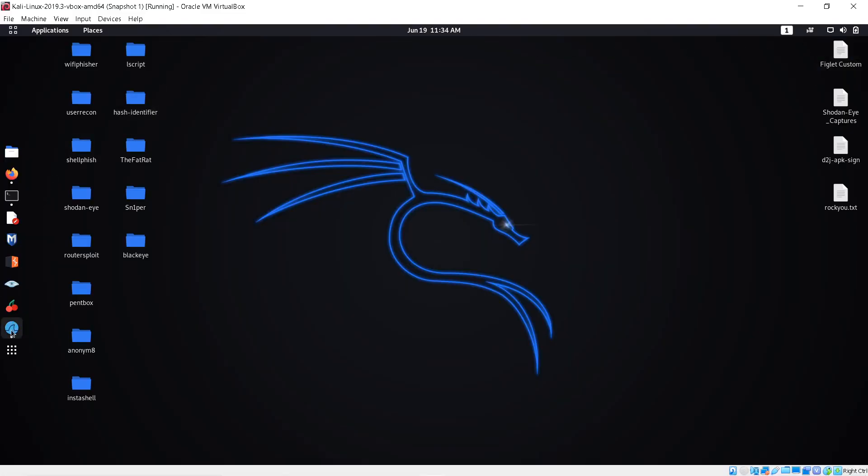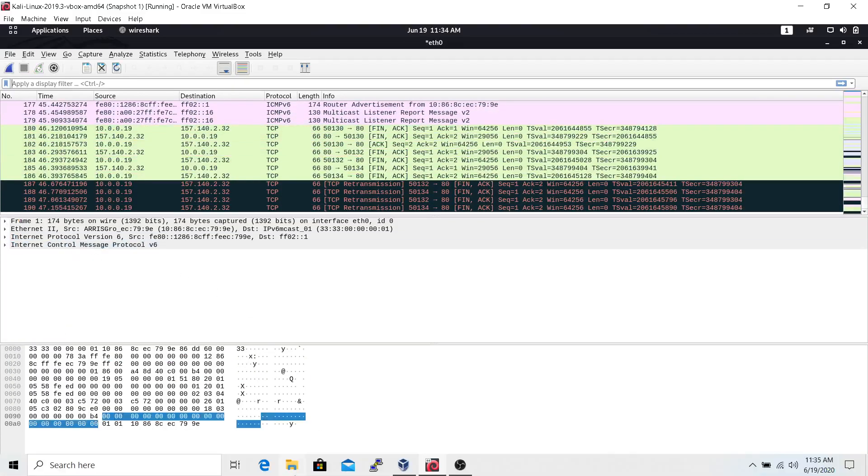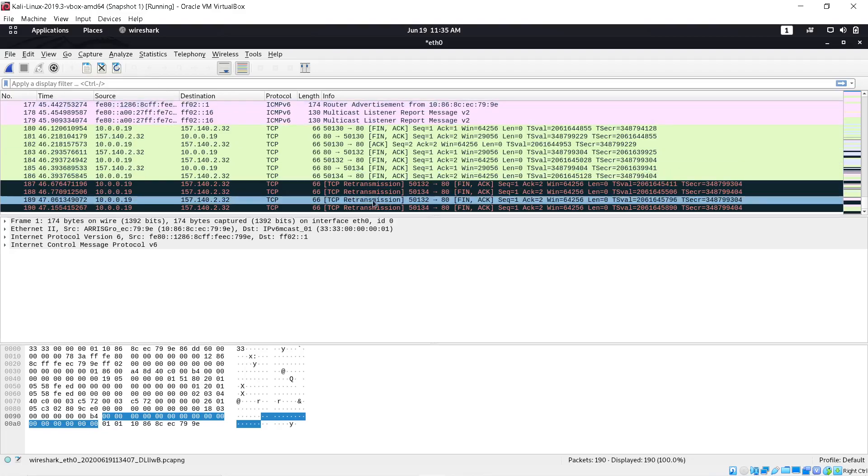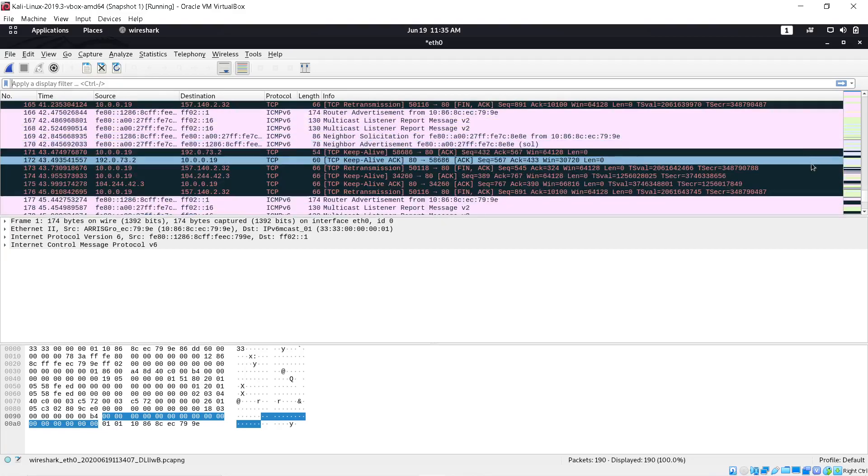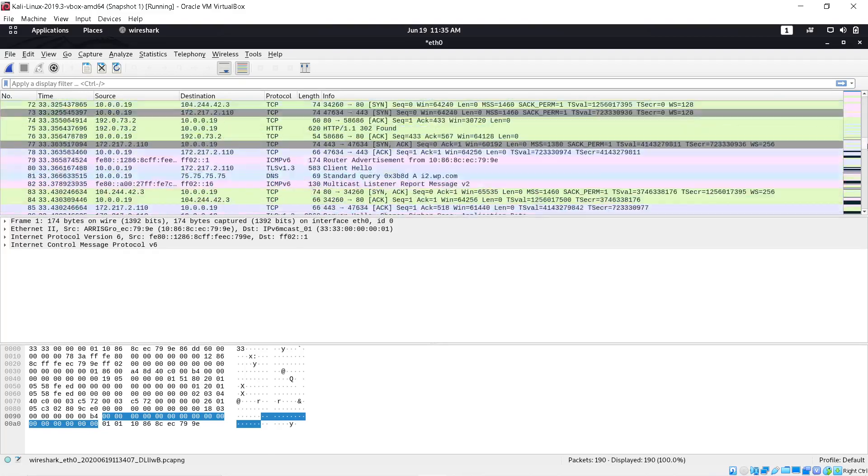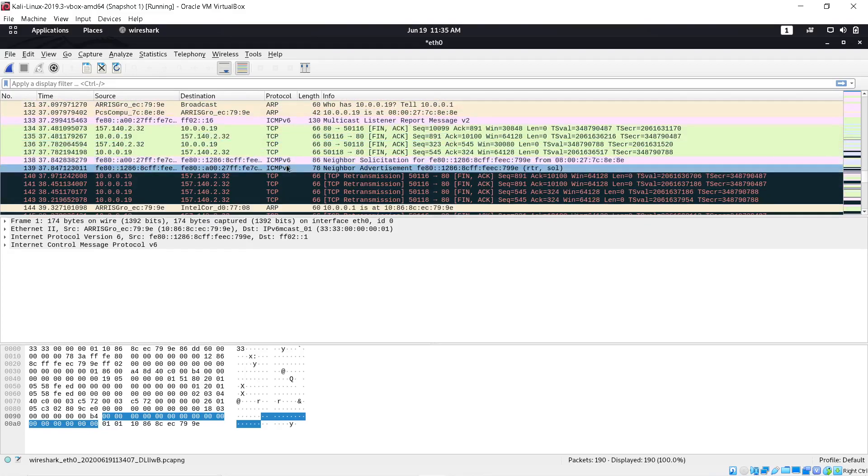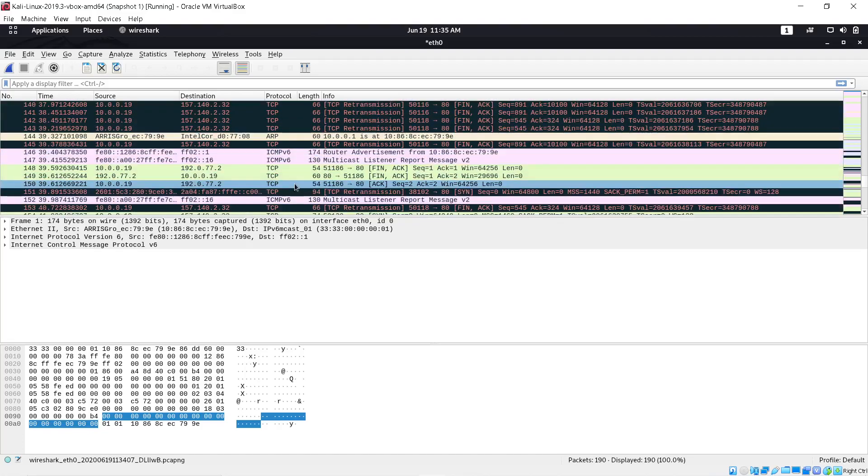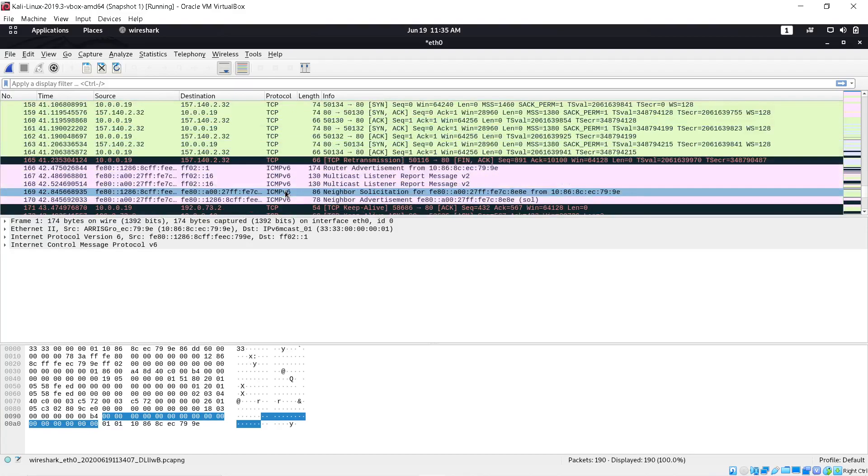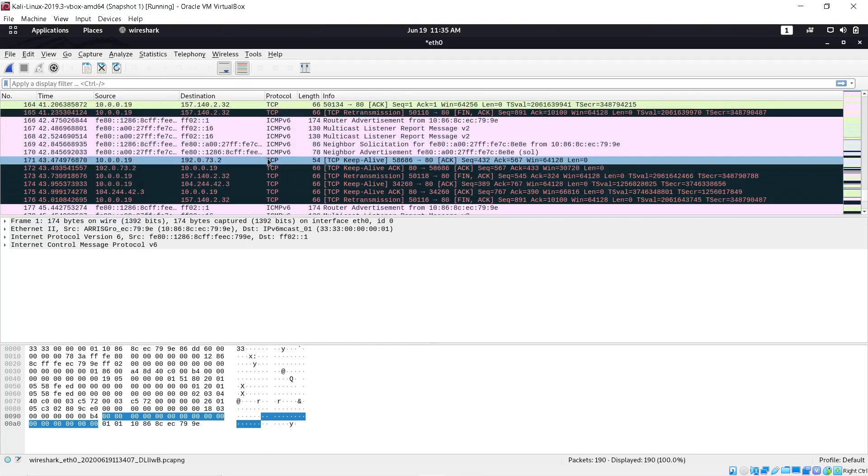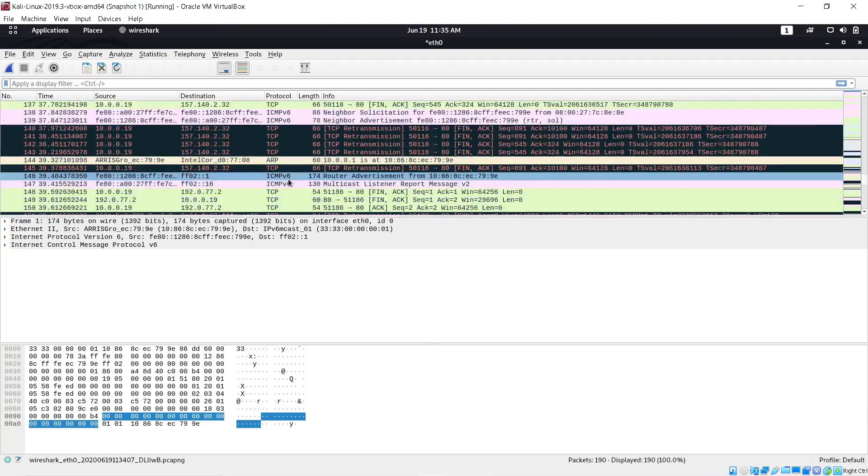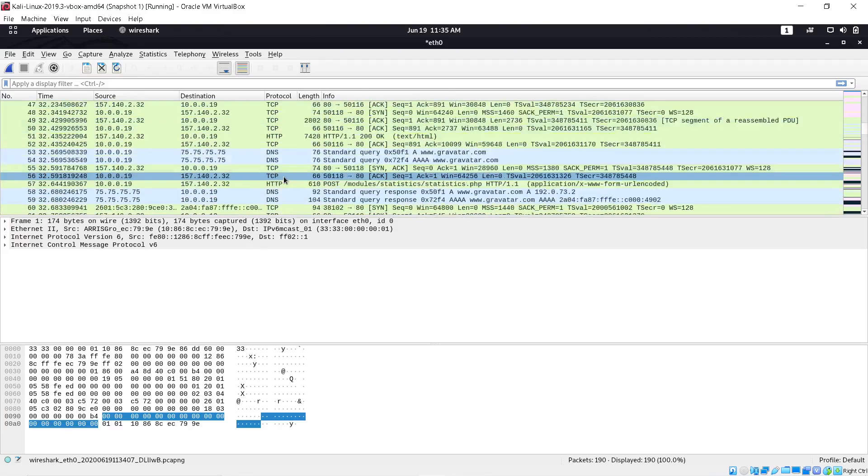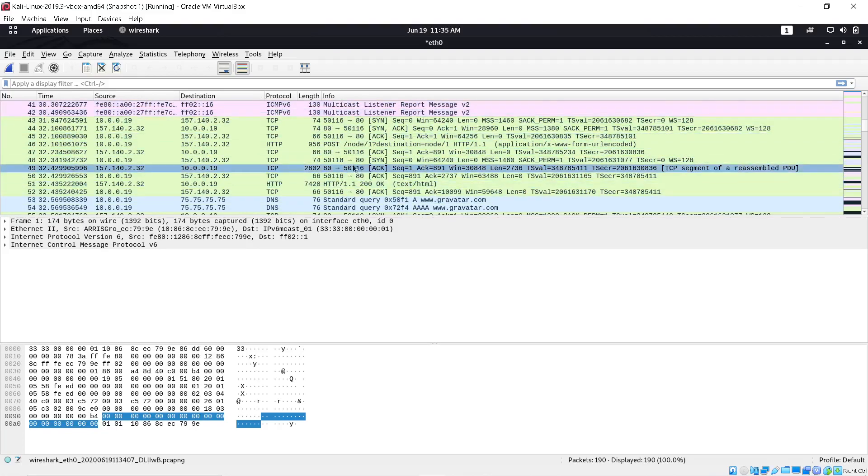If you see, it's captured all these packets from where I started. You scroll all the way up and you've got different protocols. There's packets through ARP, TCP, ICMPv6, DNS. DNS stands for Domain Name System. Here's your HTTP.